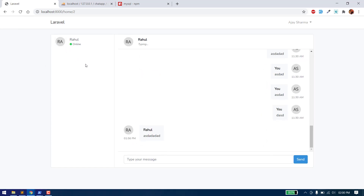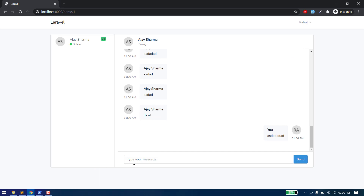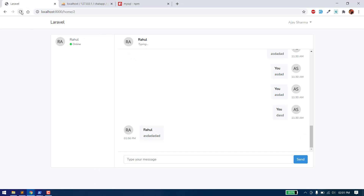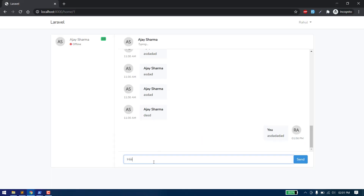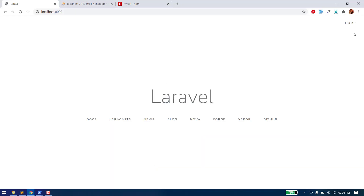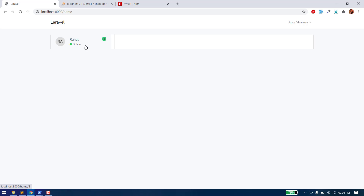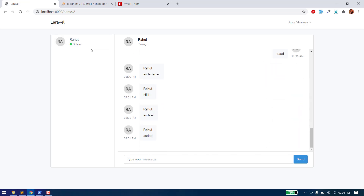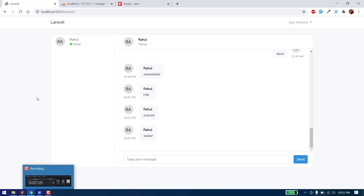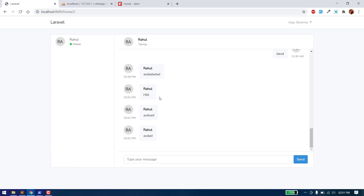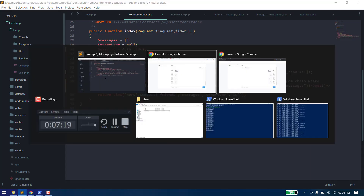After refreshing, all the unread message counts are gone because we've read the messages. If we go to home and Rahul sends a message, we can see 300 unread messages, and as soon as we open the chat window, all the unread messages are cleared.